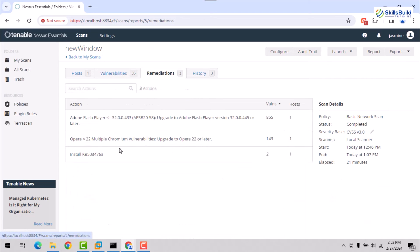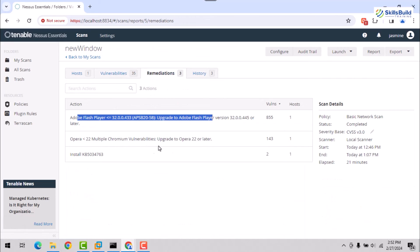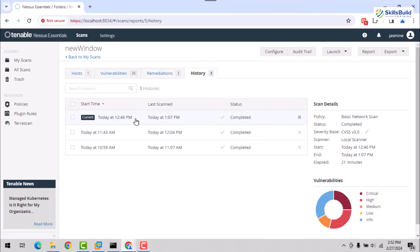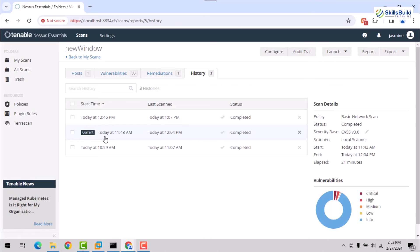The Remediations tab will suggest solutions to mitigate these vulnerabilities, including removing Opera. Additionally, your scan history will now reflect three completed scans.